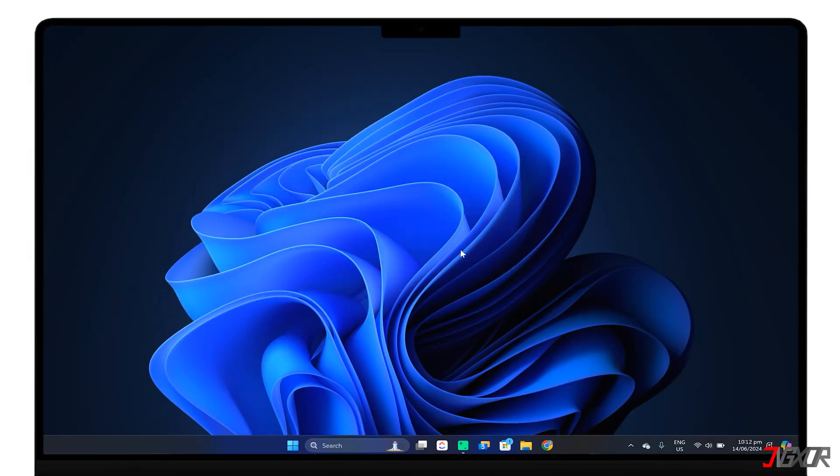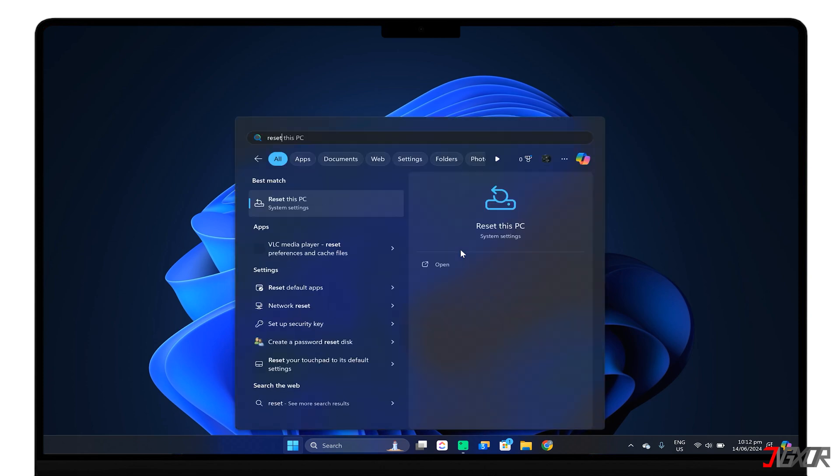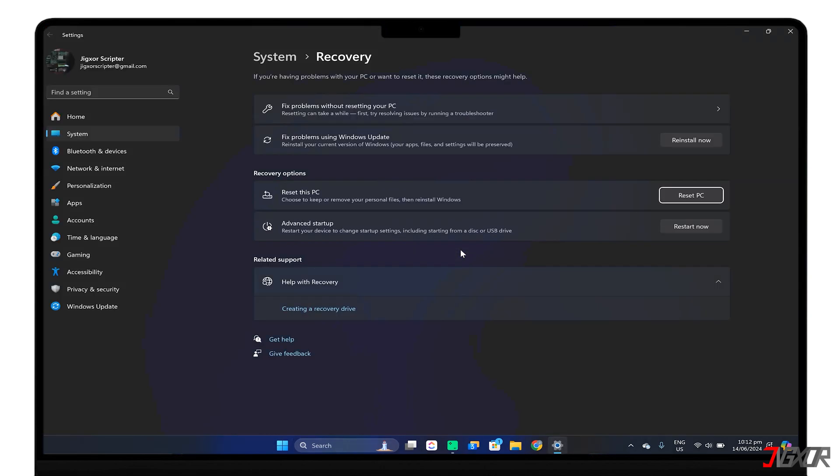To begin the reset process, first search for Reset This PC and click the Reset PC button.